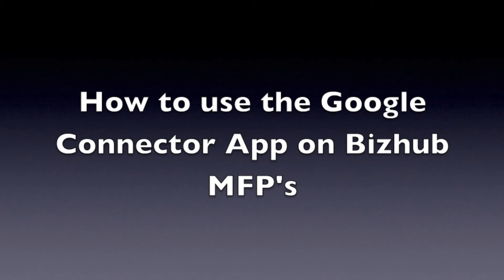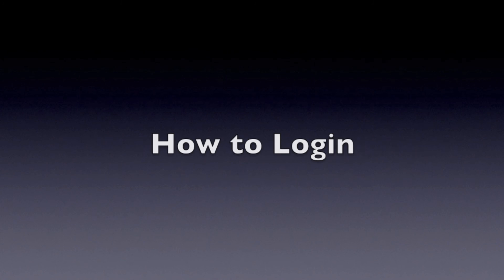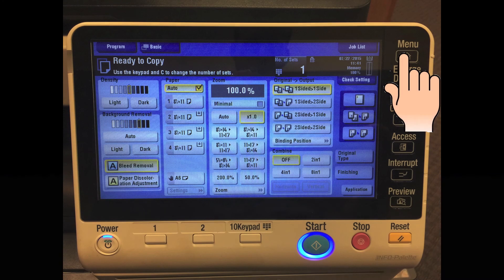This video will explain how to use the Google Connector app on your BizHub MFP. The first thing you'll need to do is log in to the app.